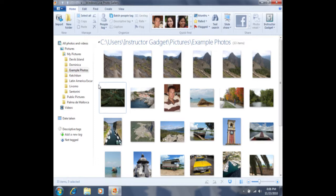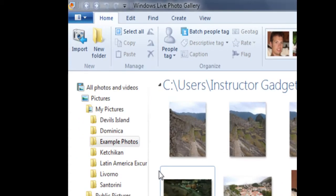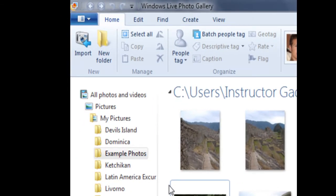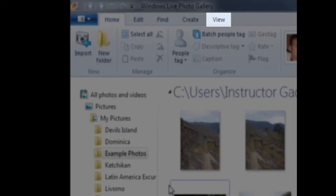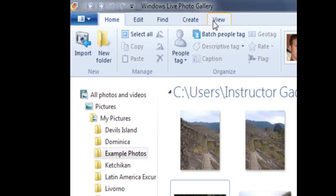Before we start tagging our photos, we'll first need to access something called the tag and caption pane. In order to access the tag and caption pane, we'll need to click on the word View. View is found towards the top of our screen, a view over from the word Home.